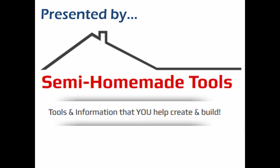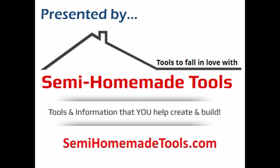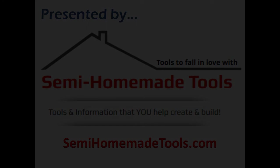This video is presented by Semi Homemade Tools where we help you create and build tools to fall in love with. If you enjoyed it or found it useful please give it a thumbs up. And if you have not already subscribed to my YouTube channel please do so now. We welcome you to visit us and find lots of other free information at SemiHomemadeTools.com.